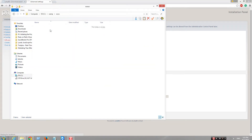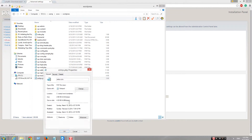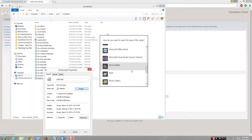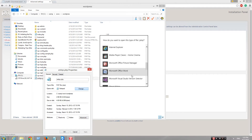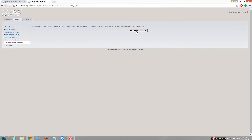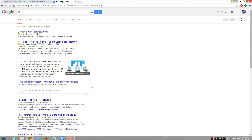It's installing. Don't close the browser or you'll want to break it. If you do this on a private server, you just do it through FTP.